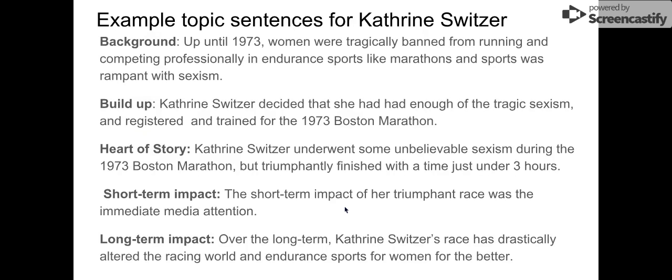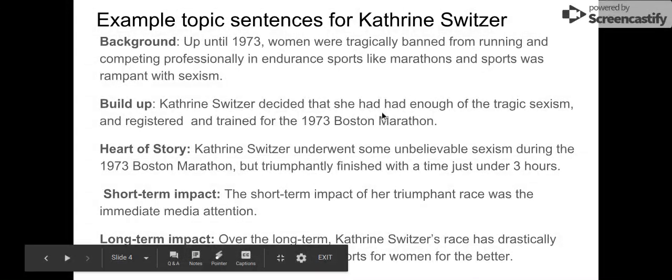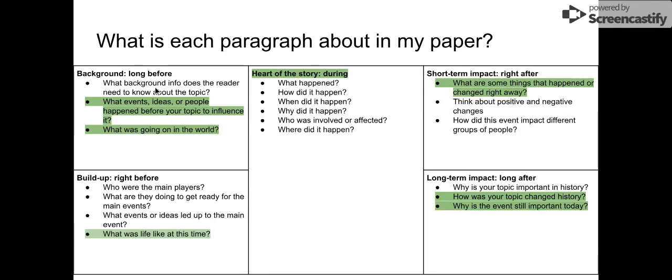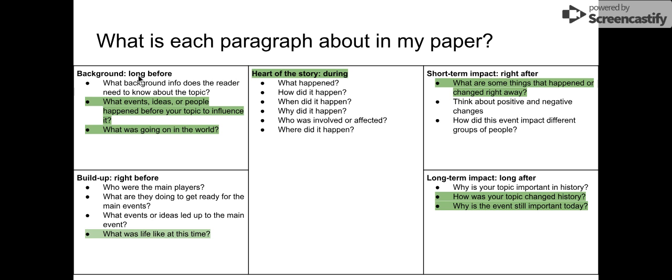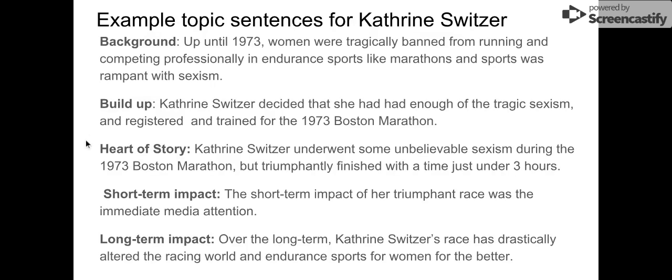Here are some example topic sentences if I was writing about Katherine Switzer. For the background, I want to be answering these things. So I have a topic sentence here: 'Up until 1973, women were tragically banned from running and competing professionally in endurance sports like marathons, and sports was rampant with sexism.' I used the word tragically, and I talked about a long time before — so build up.